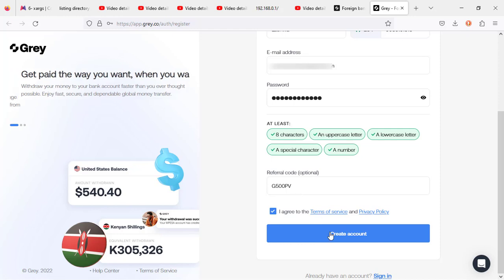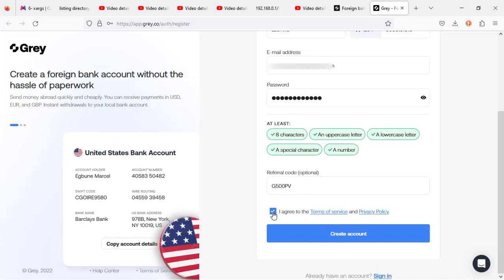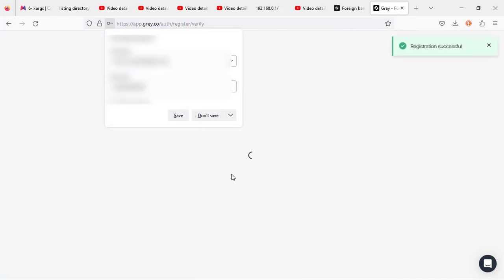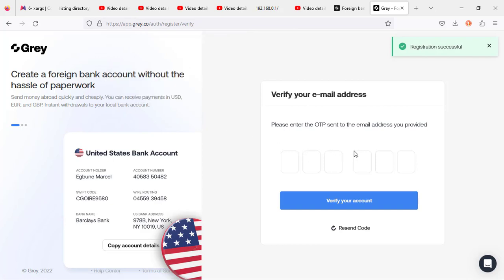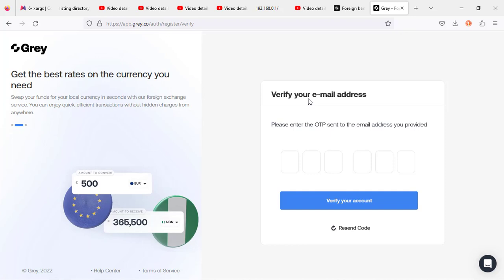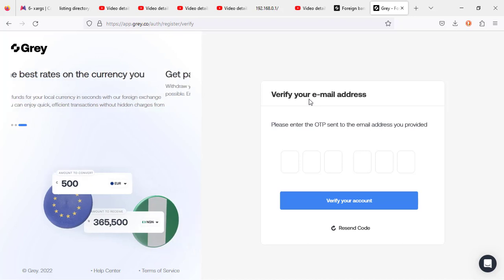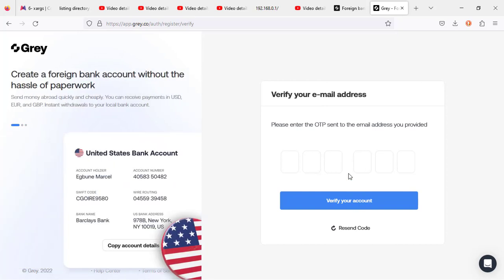Once you've ticked the agree checkbox and clicked 'Create Account,' that will take you to the next phase. An account is created from that instant, and you'll receive an OTP in your email address. Head over to your email, copy the verification code, come back to this section, paste the code, and click 'Verify.'